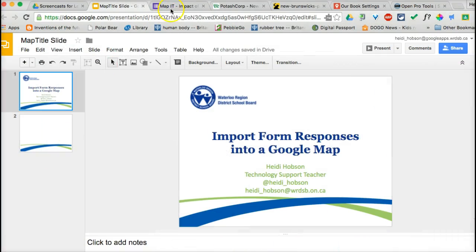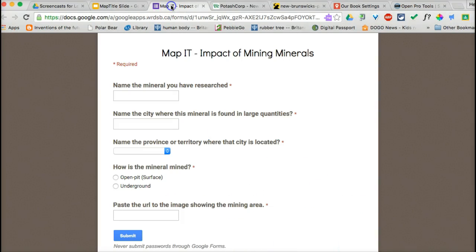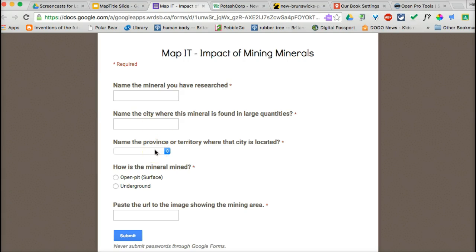This tutorial is to show how to import form responses into a Google Map. To begin, you will go to your form, and your form needs to have location data. In this case, we've asked for city and province or territory. You can use longitude and latitude data as well. The more specific you can be, the better placed your placemarks will be.